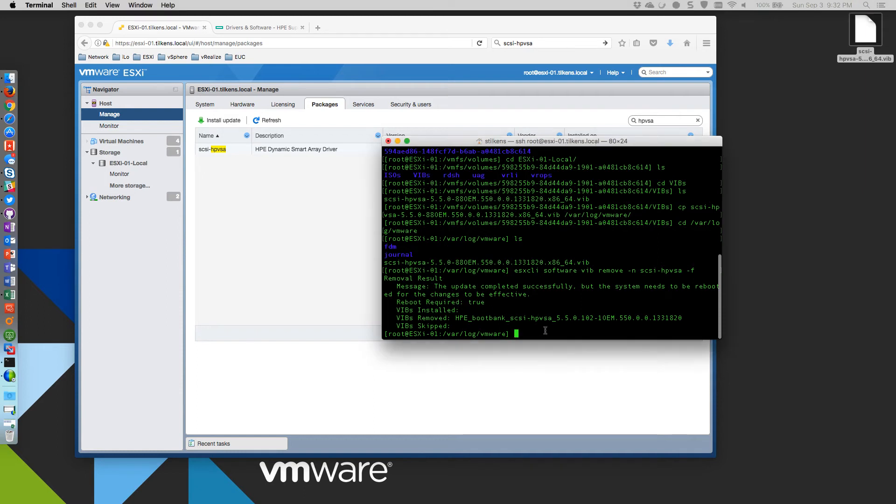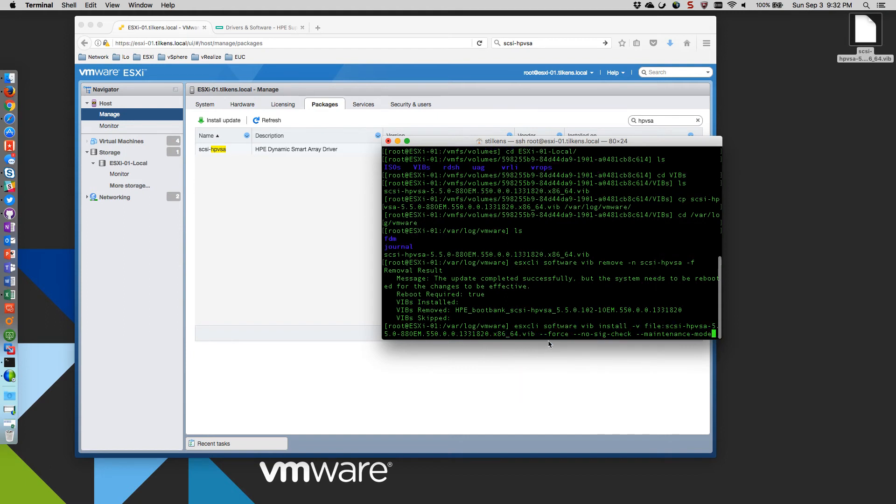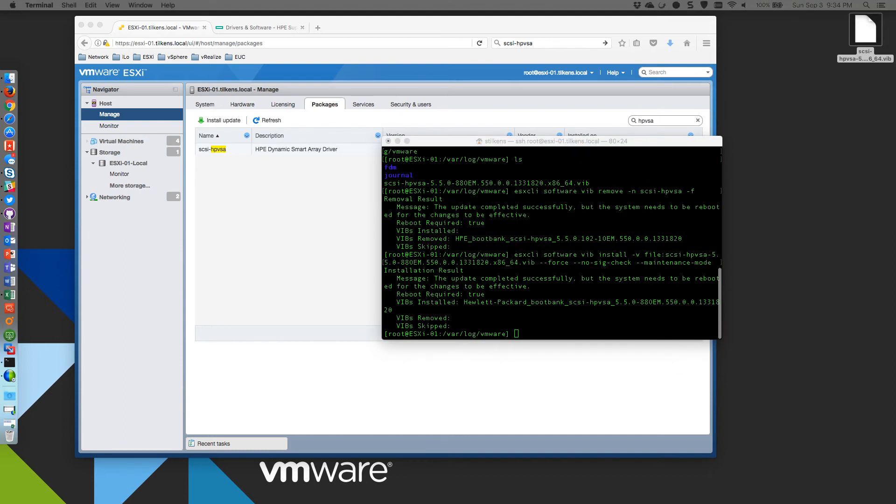So here you can see the command ESXCLI software vib install dash v point to the file name. And let that run. So that finished. It did take a couple of minutes to finish here. But you can see that the vib was successfully installed.